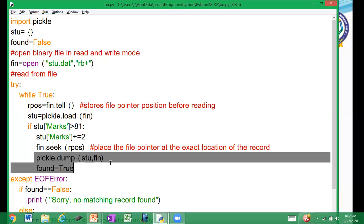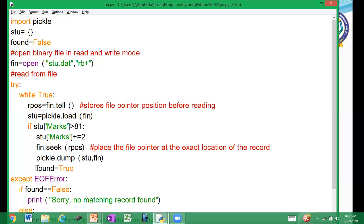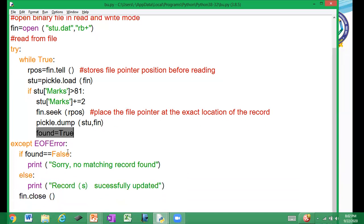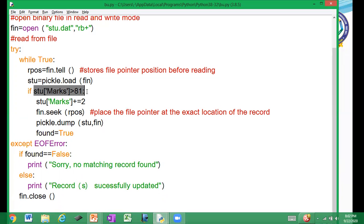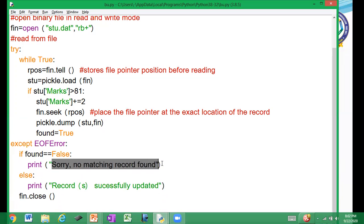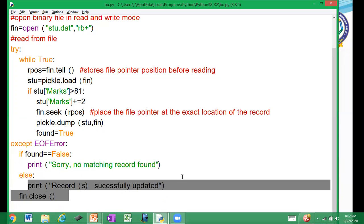Every time a match is found, it stores the updated record back into the file and sets found as True. If the record has not been found — that is, if it does not satisfy the condition — we are not going to rewrite the contents into the file and found remains False. In such a case it prints 'Sorry, no matching record found.' Otherwise it prints 'Record successfully updated.'